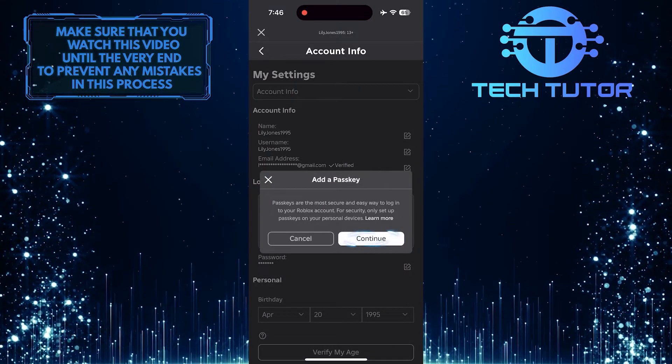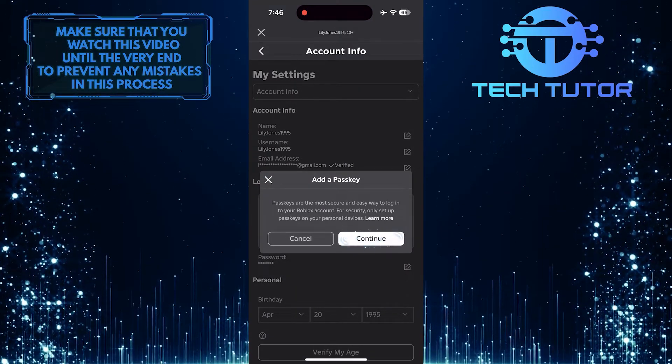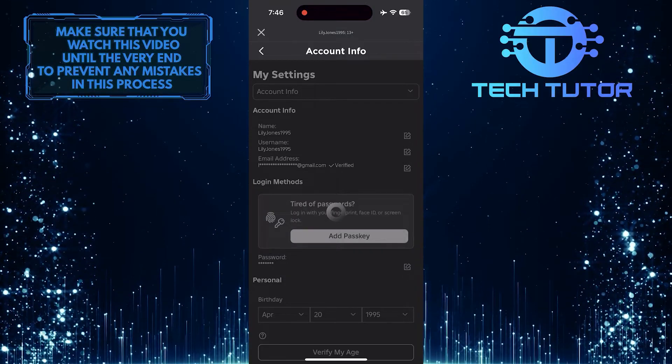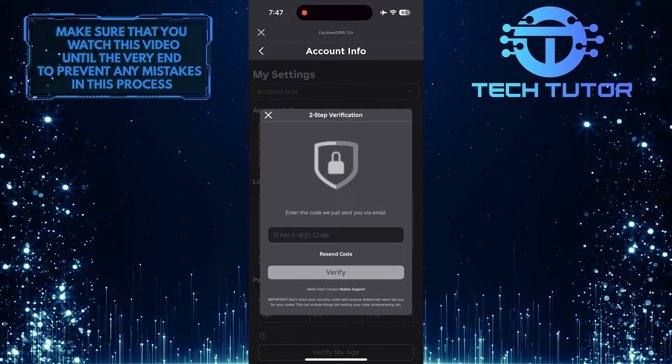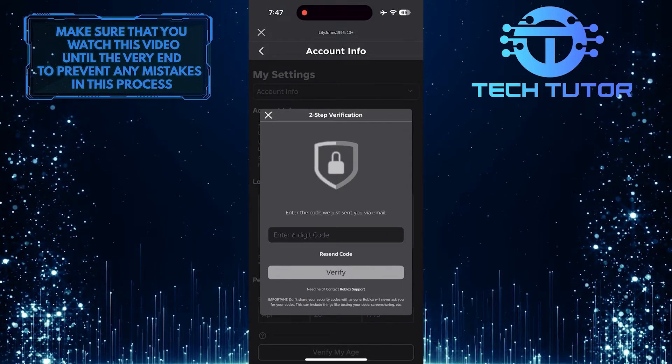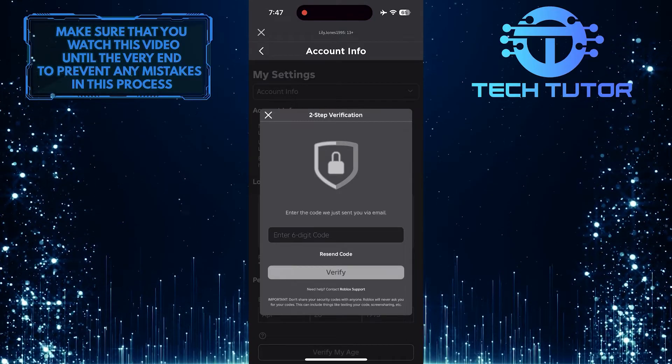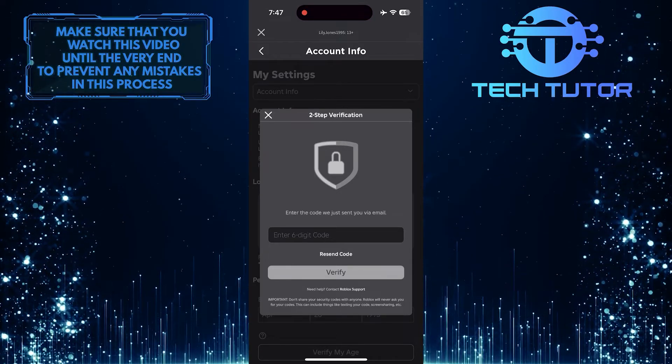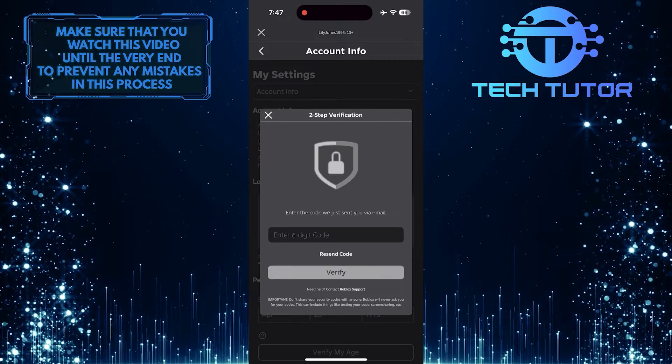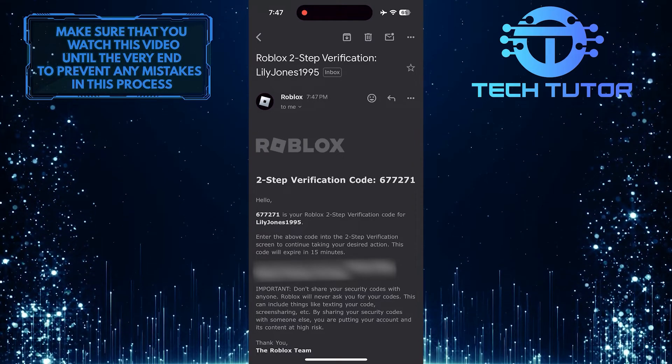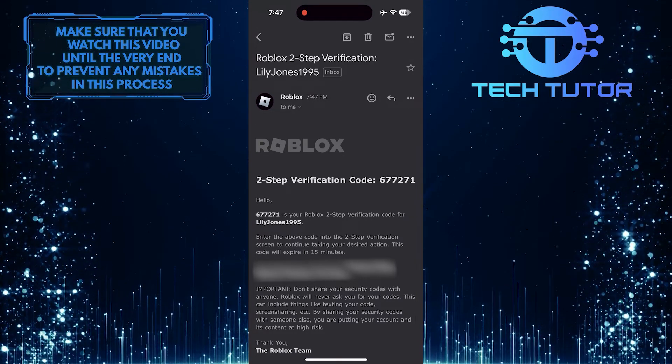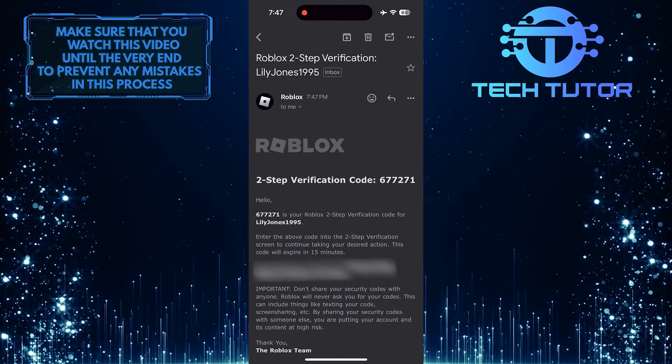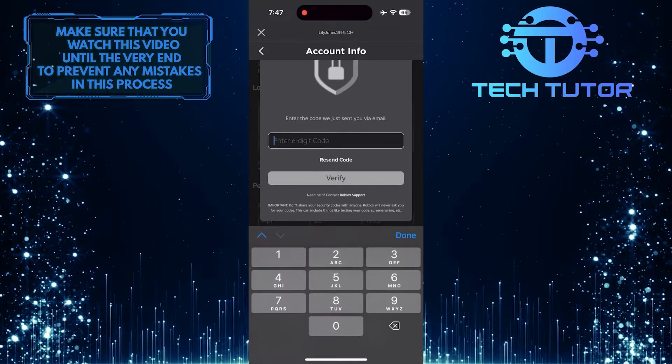Then tap on the Continue button. Now Roblox will send you an email containing a six-digit verification code to the email address associated with your Roblox account. You need to open that email and see the verification code. Then just enter the code here.